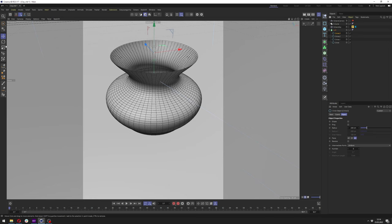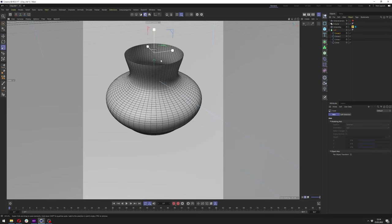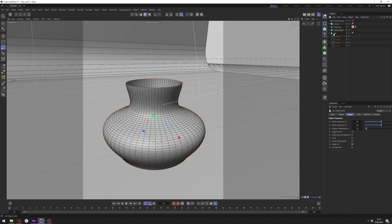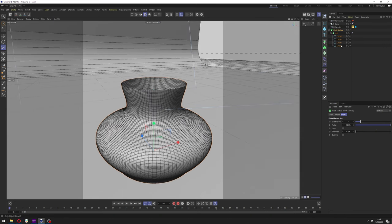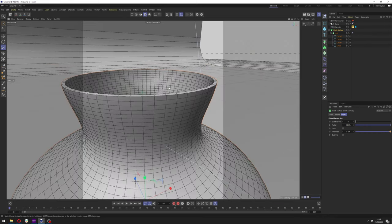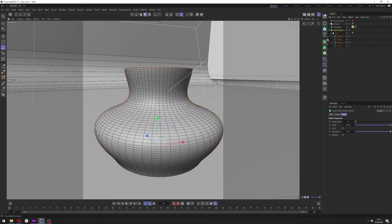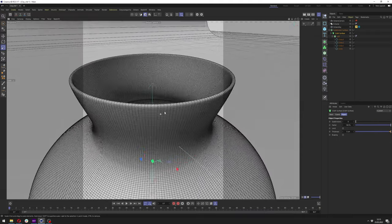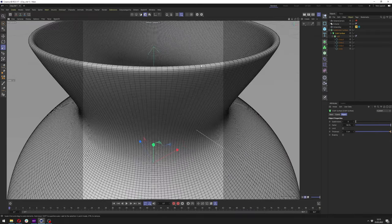Let's also change the scale slightly. Now we want to add a Cloth Surface and apply our Loft into it. In the Cloth Surface we want to get rid of the subdivision and add thickness — let's set it to 5. Next, add a Subdivision Surface and apply our Cloth Surface to it, and we can see we have nice rounded edges.